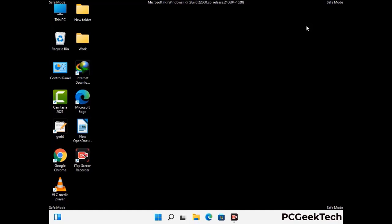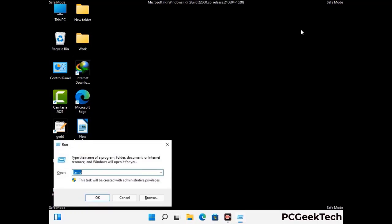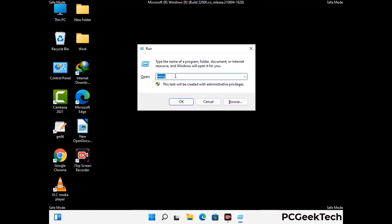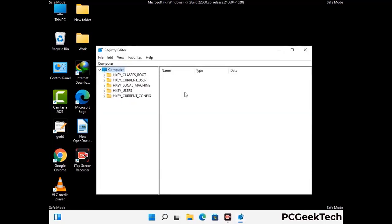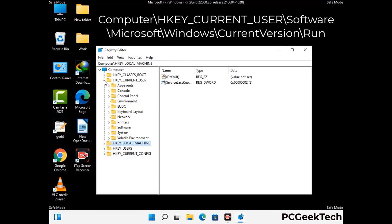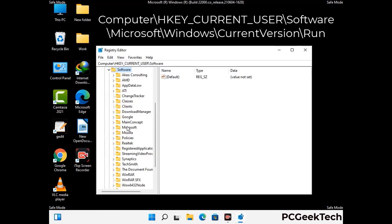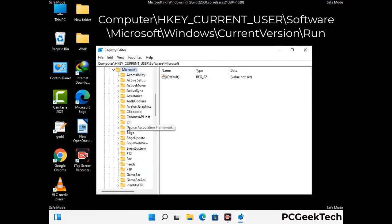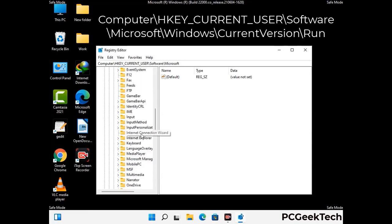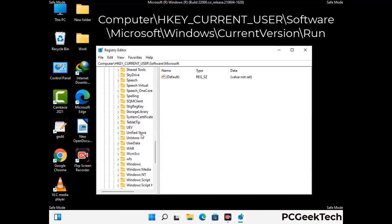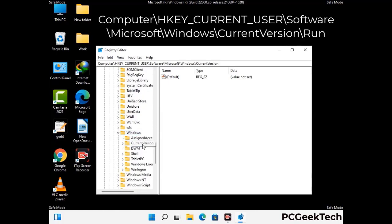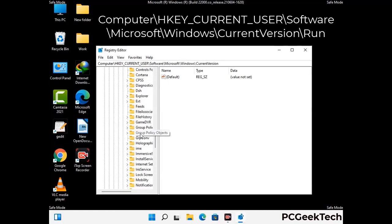Be careful before meddling with the registry editor. Again press Windows and R buttons together, type in regedit and press Enter. Deleting the wrong registry key can damage your computer entirely. If you have no prior experience with registry files, please check out our detailed guide. You can find the link to our malware removal guide in the description of this video. Follow the path on the screen to find and remove virus-related registry files.